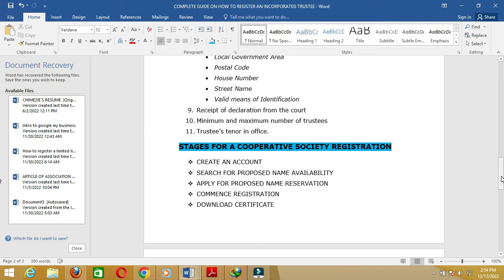Number two: search for proposed name availability. After creating your account, the second stage is to search for proposed name availability. That means you need to search the CAC database to see if the particular name you intend to register — whether it's an NGO, a church, a religious body, or a cooperative society — is still available for use. Number three: apply for proposed name reservation. Once you've confirmed the name is available, go ahead and apply for name reservation. A link for the name reservation tutorial is provided in the description.